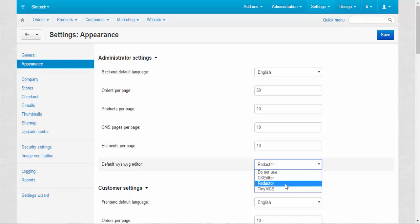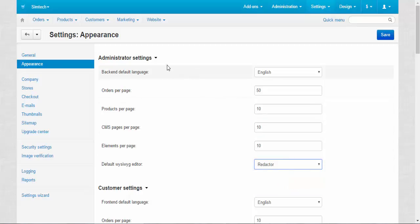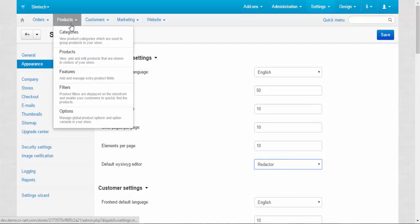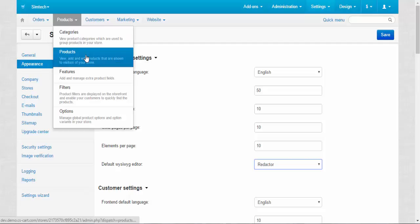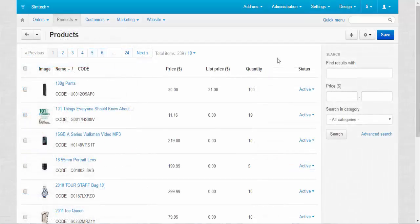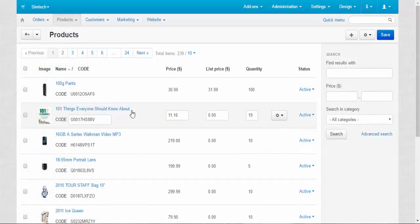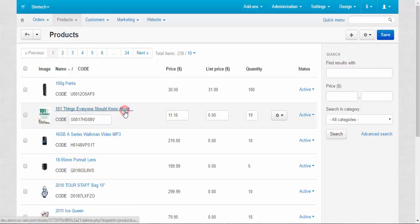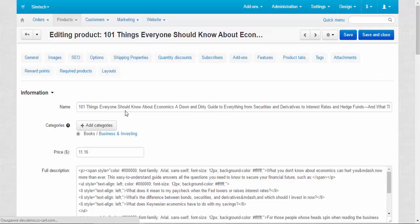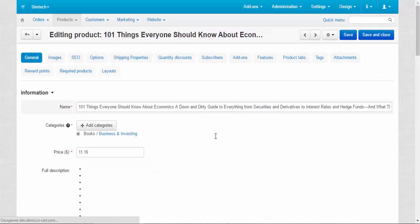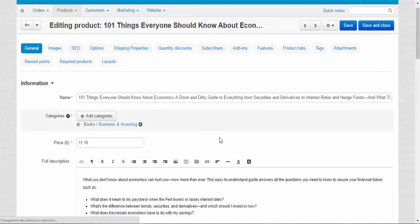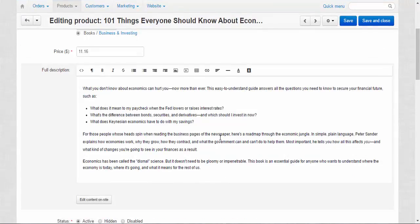This is the simplest and the most convenient editor. Let me show you the difference between them and tell you a little more about the editors. For this, let's go to the products, products. Now I'm going to choose any products. For example, this book. Yeah, there we go. Here we have the description of this book.